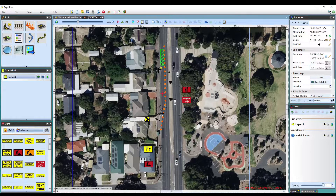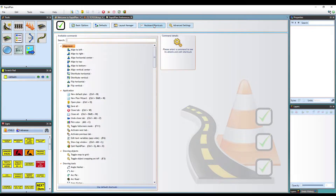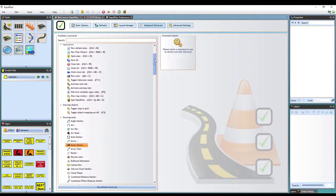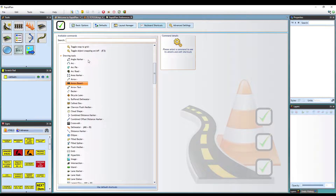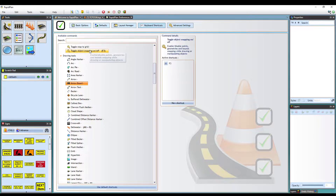These shortcuts I've just covered are all set as defaults in the software. They can be customised by opening the keyboard shortcuts in preferences. As you can see, most of the common tools in RapidPlan will have their own keyboard shortcut. There are also a number of tools without shortcuts that you can set your own defined keyboard or mouse shortcut for them. Or you can change an existing shortcut to your own preference.